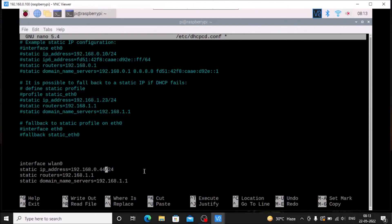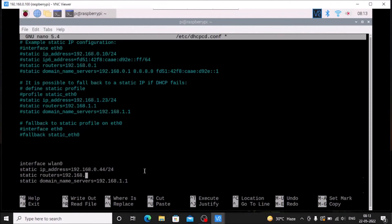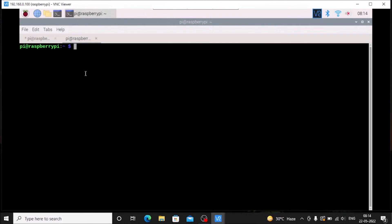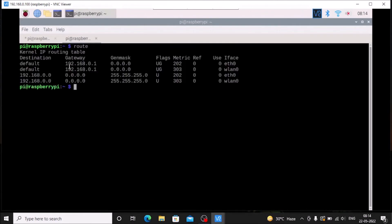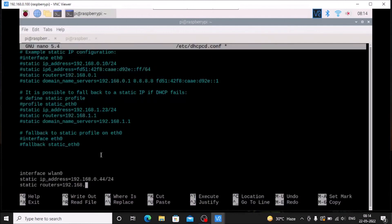Then set the router gateway. As I showed you from the 'route' command — let me open a new tab to show again — the gateway is 192.168.0.1. We need to mention that here: static routers = 192.168.0.1.